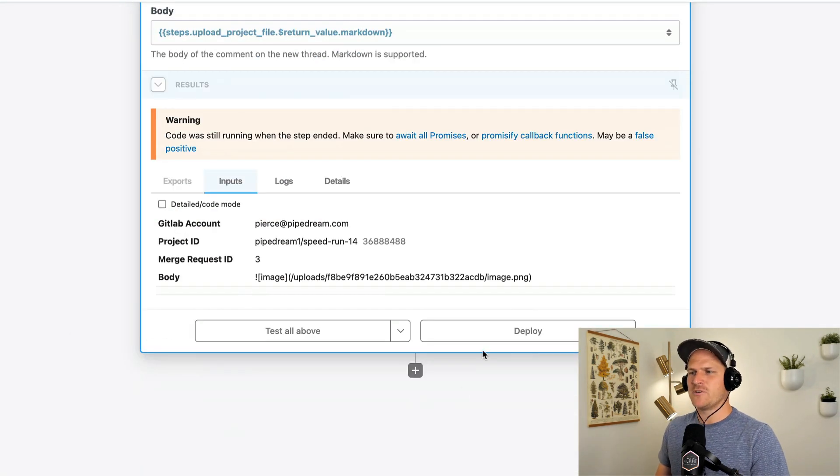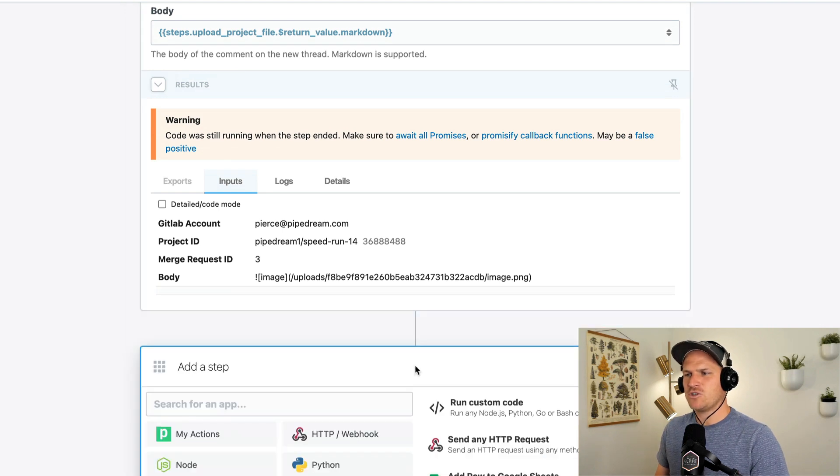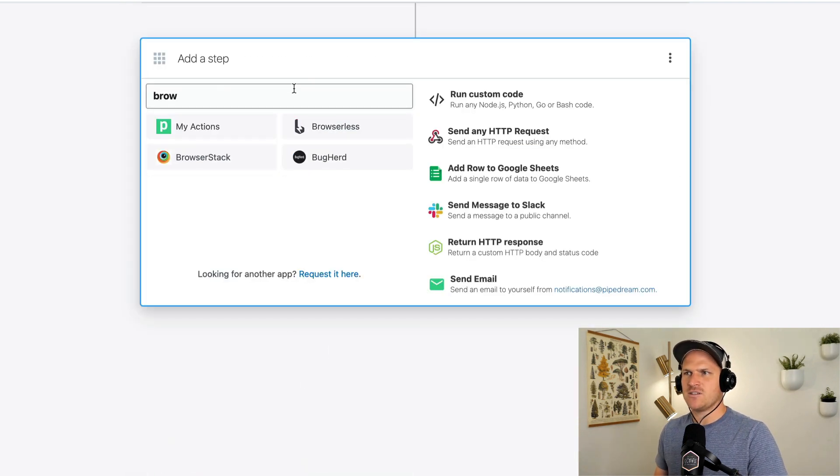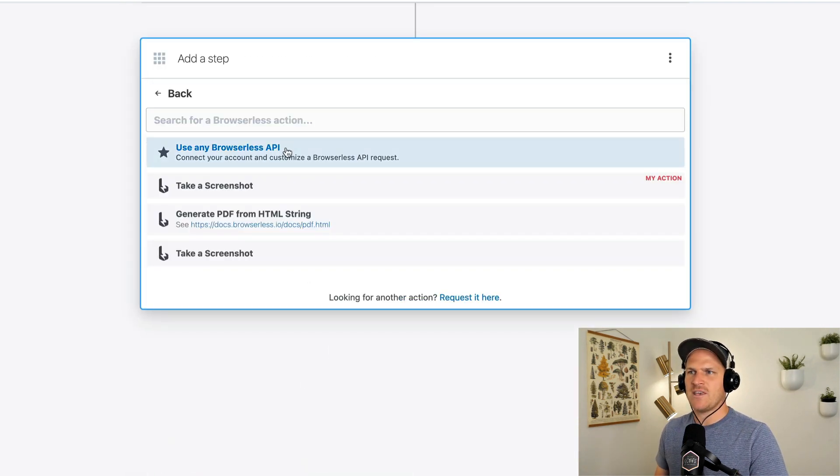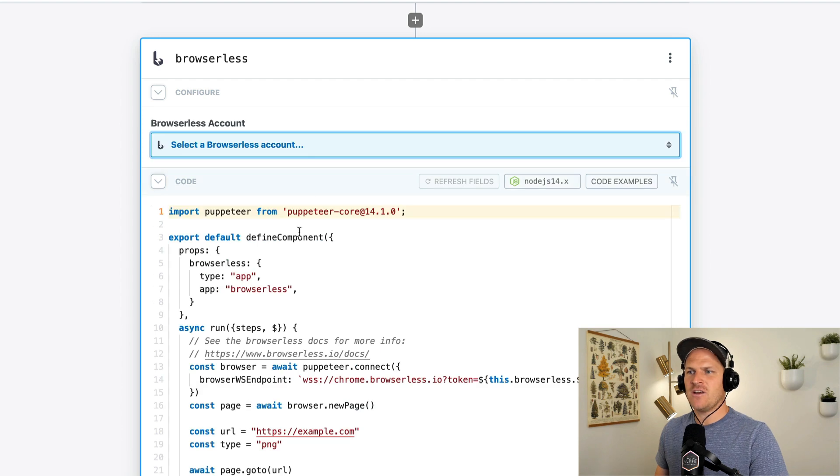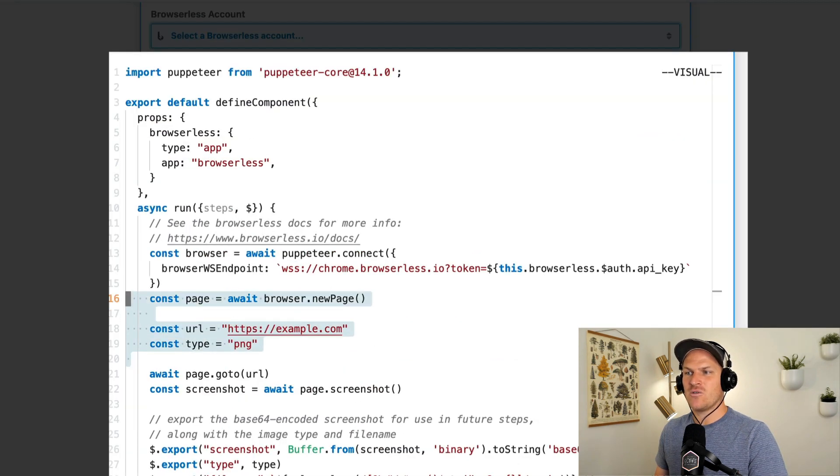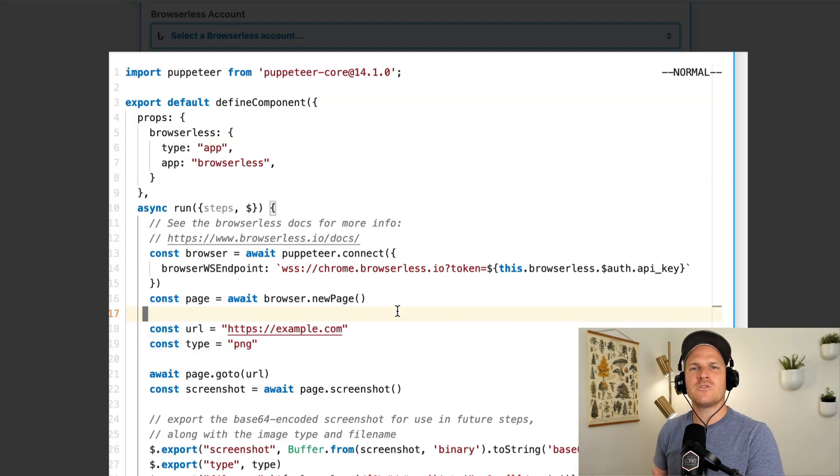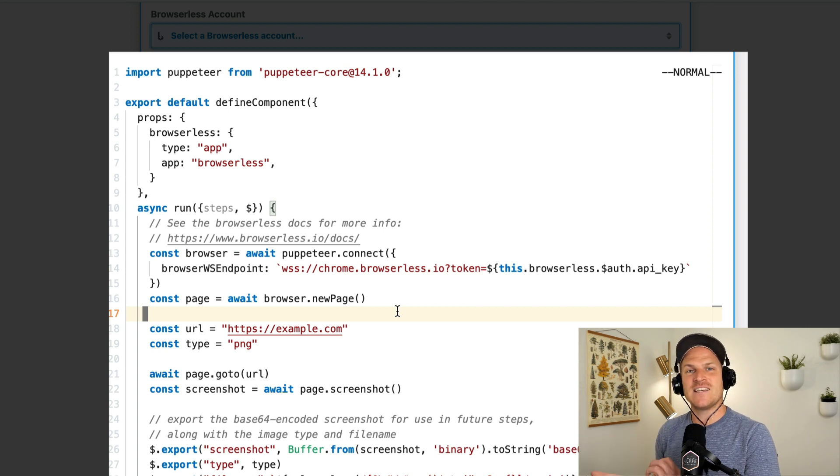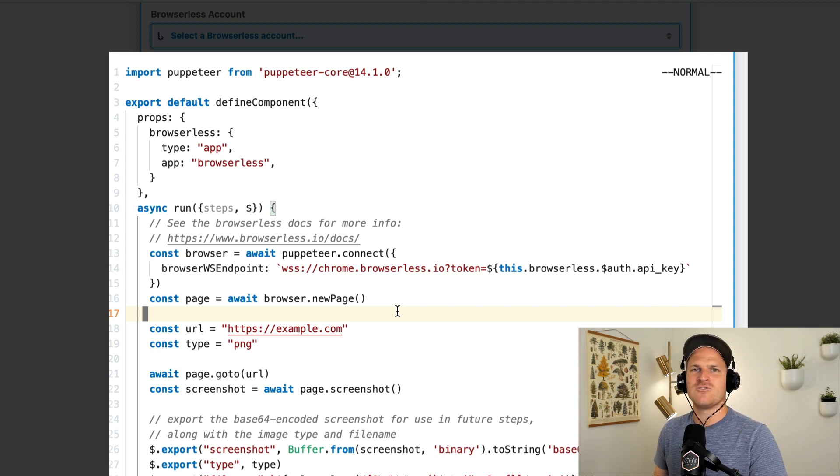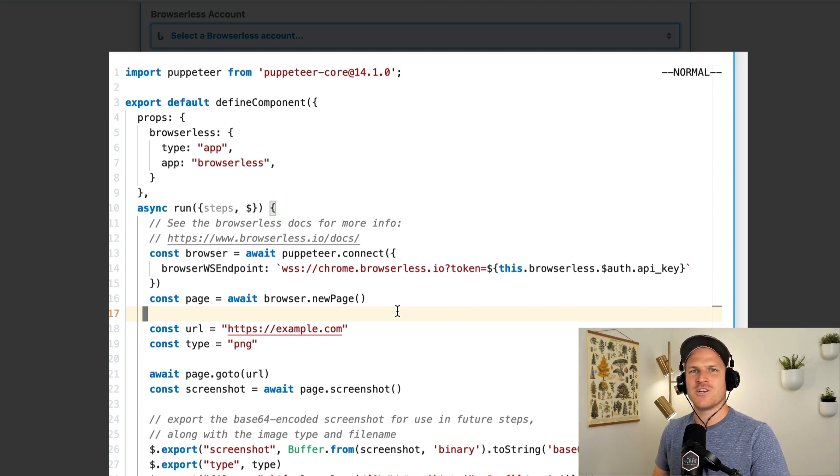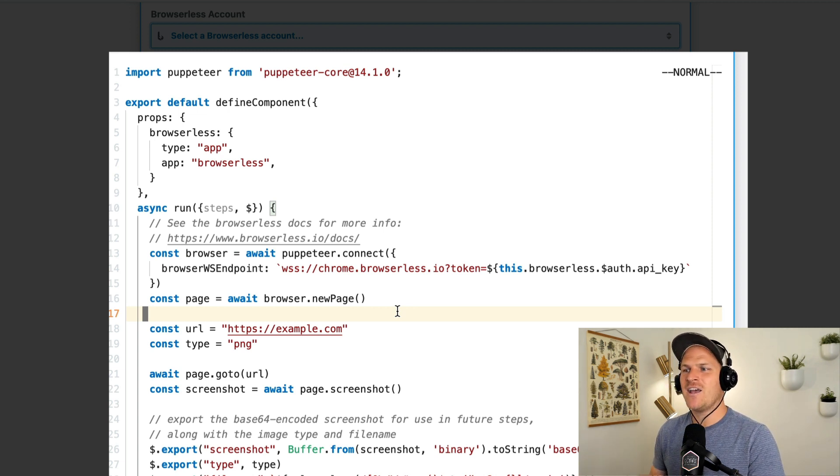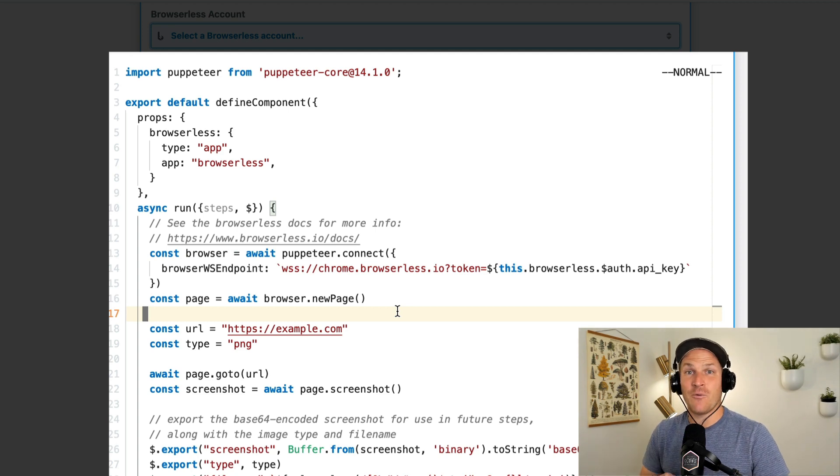That about sums it up for today. I just want to show you one last thing, which is the browserless use any API action, which allows you to change the code directly. So if you will make multiple screenshots, if you want to make sure elements exist, there's all kinds of things you can do with browser automation. And you don't have to worry about managing Chrome or any other browser binary. You can just use browserless and it works. I hope you guys enjoyed this week's medium run. It's a little bit longer than normal. Hopefully I didn't ramble too much, but just a small example to show you the possibilities of using GitLab and browserless together in a workflow without any code. Have a great day.